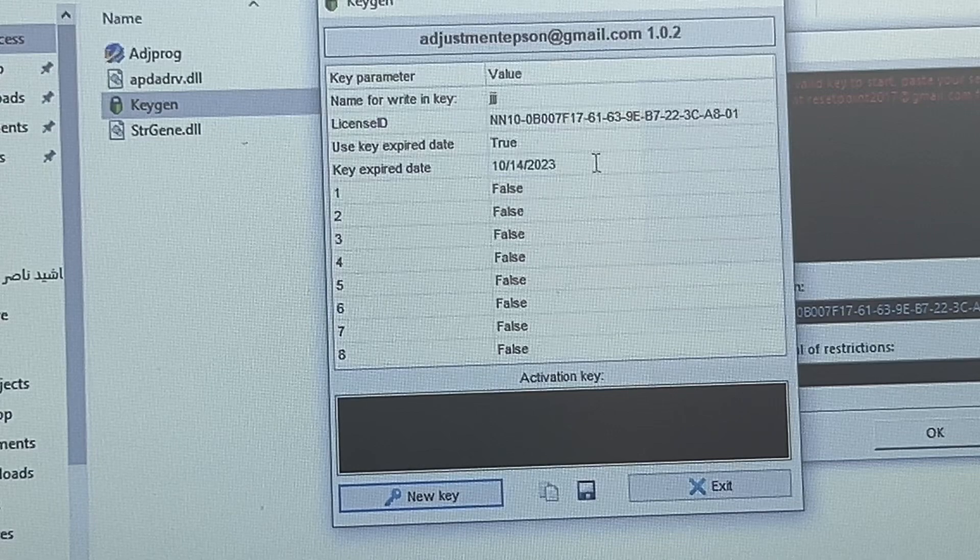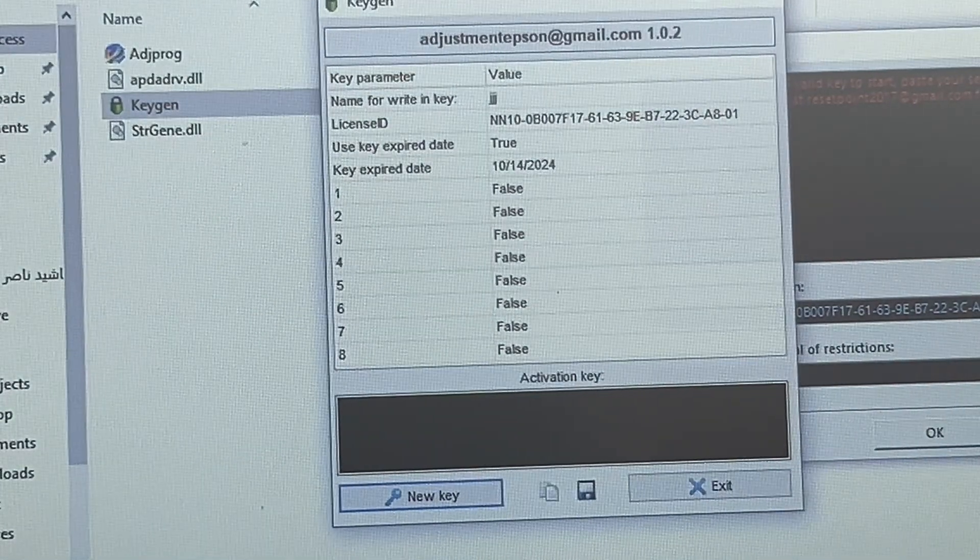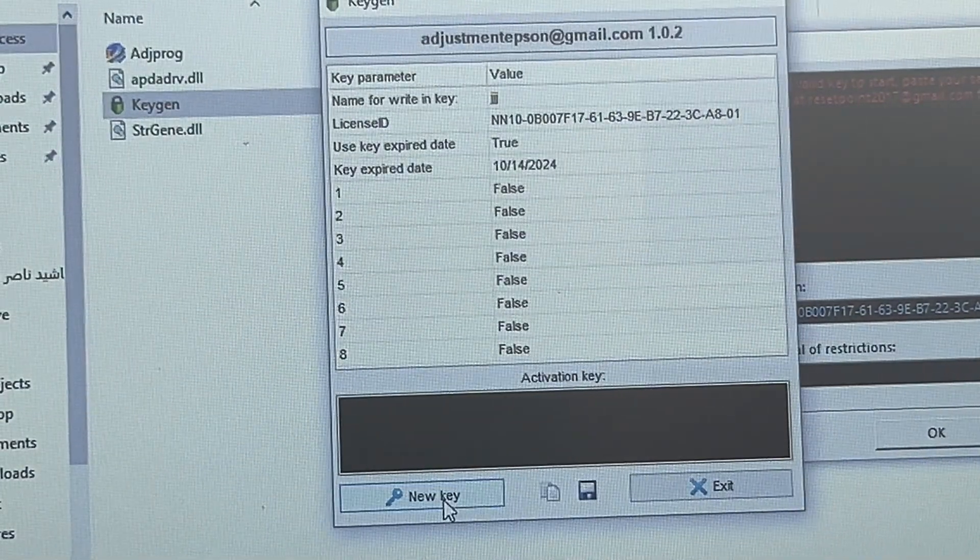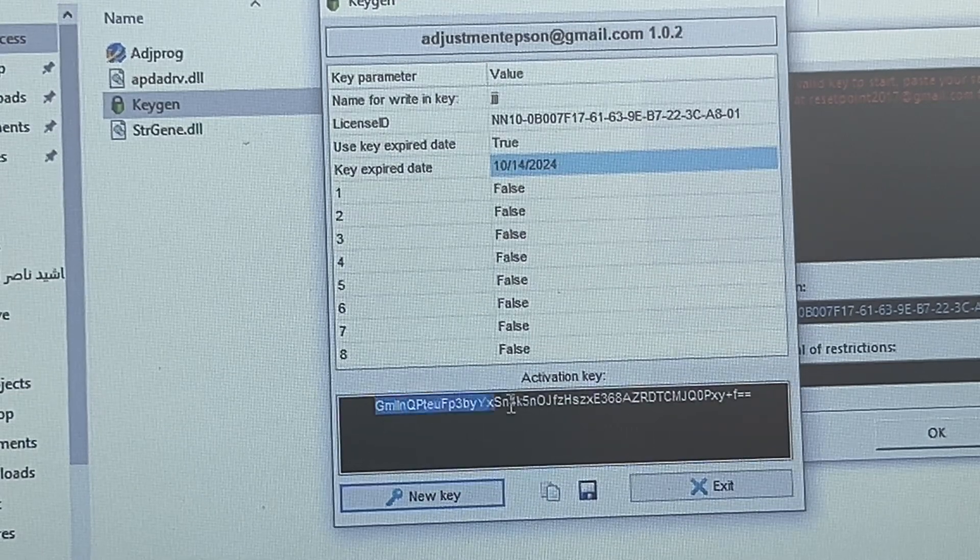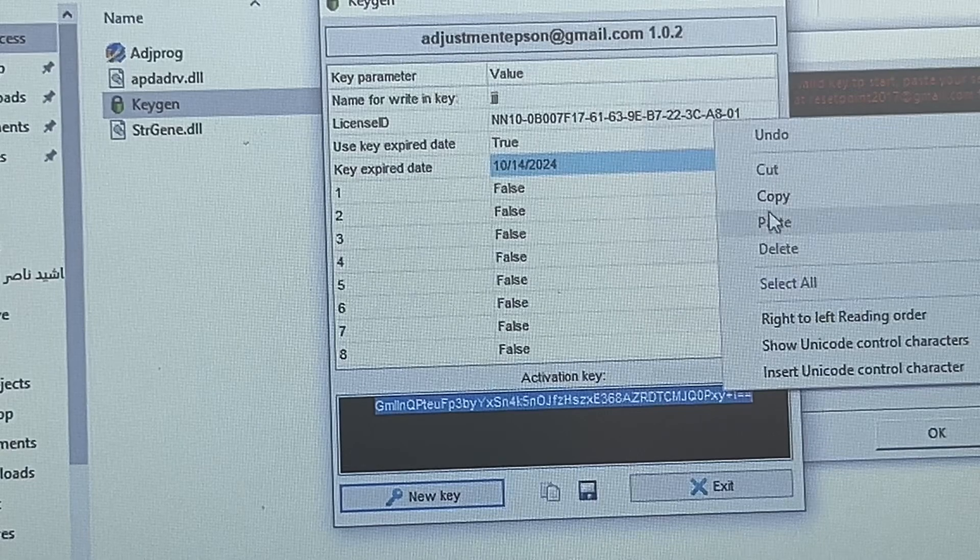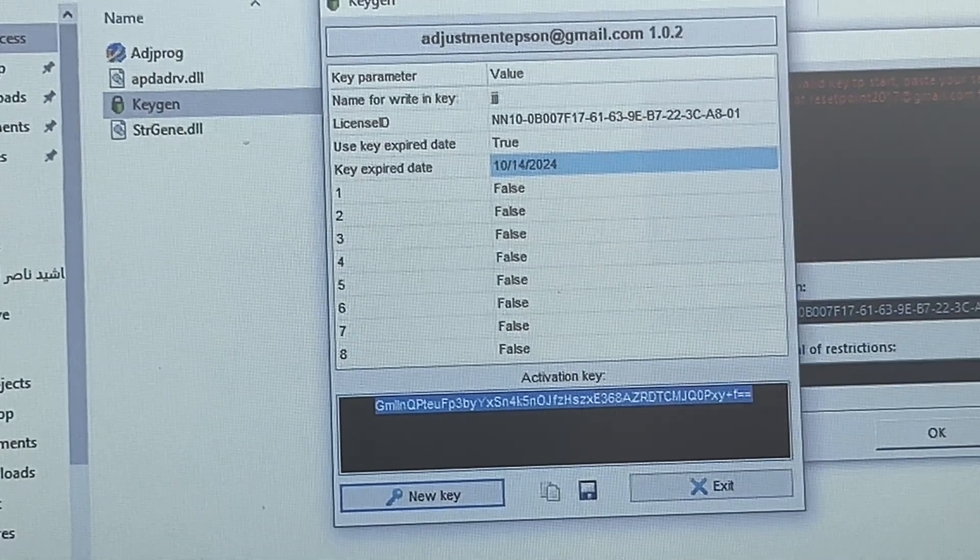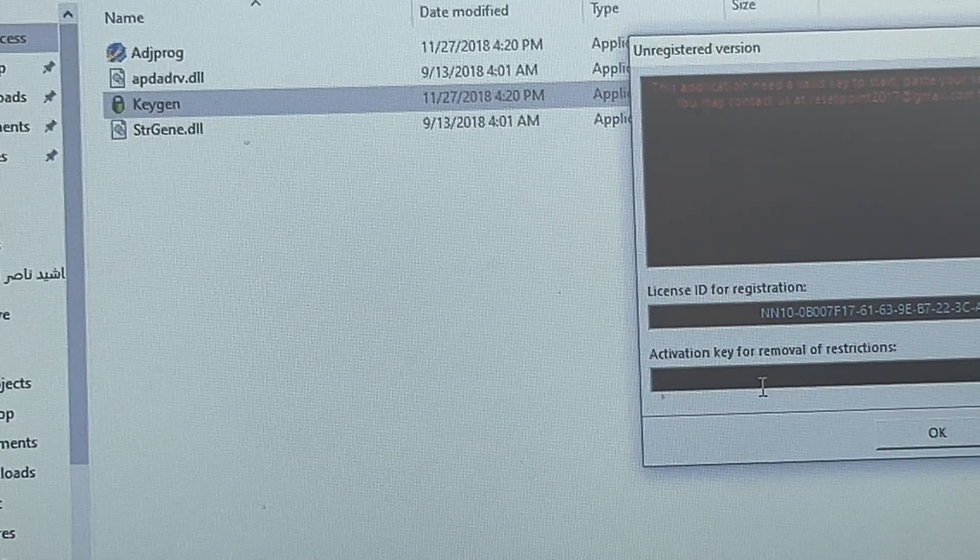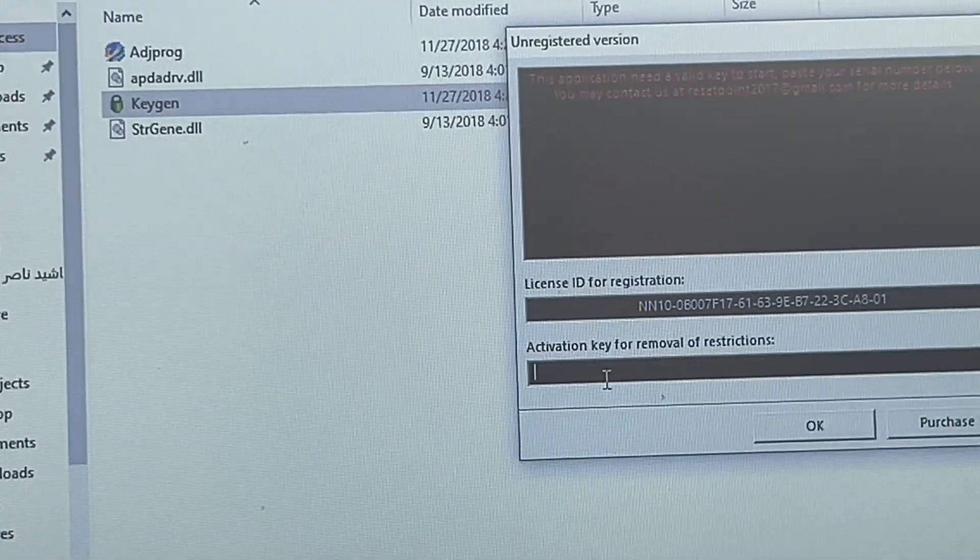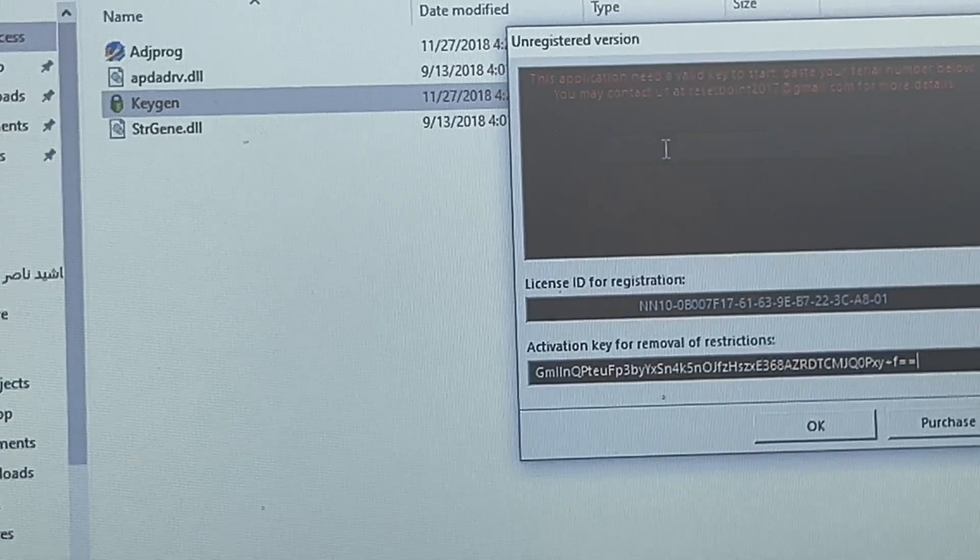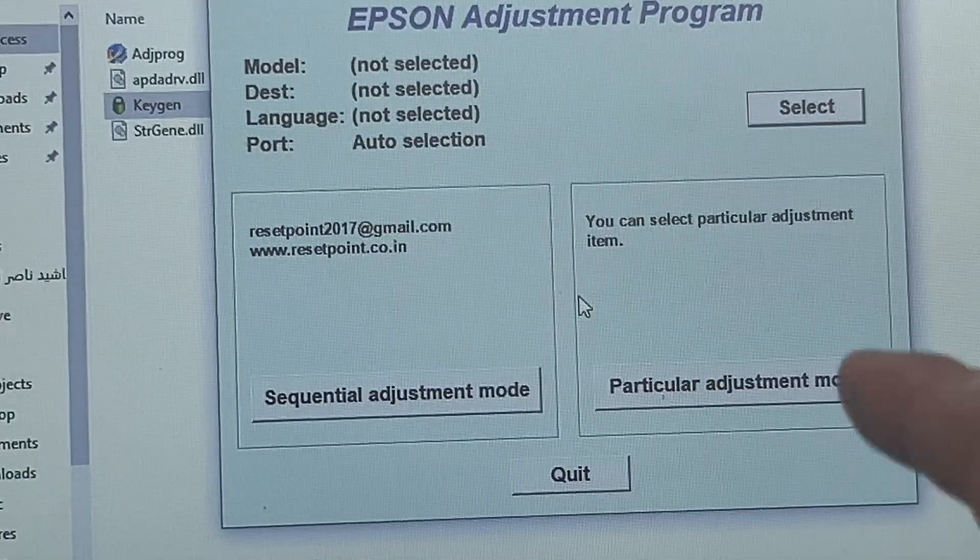Make it 2024 or any date, and then click on new key. The key came here. Copy this key, right-click and copy. Then come to this screen that we opened earlier. Now we will paste that key we copied, then press OK.